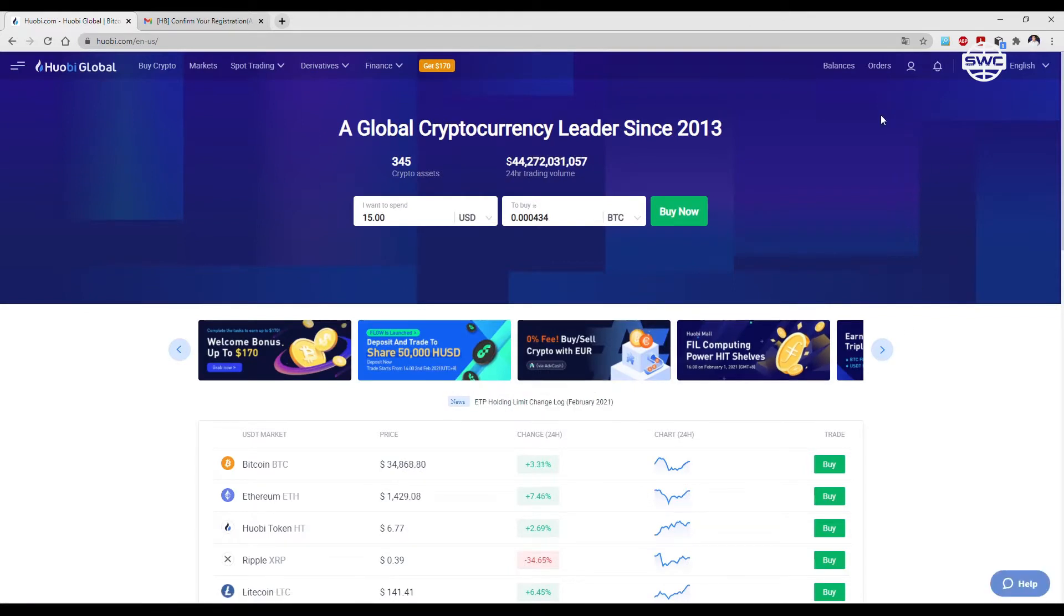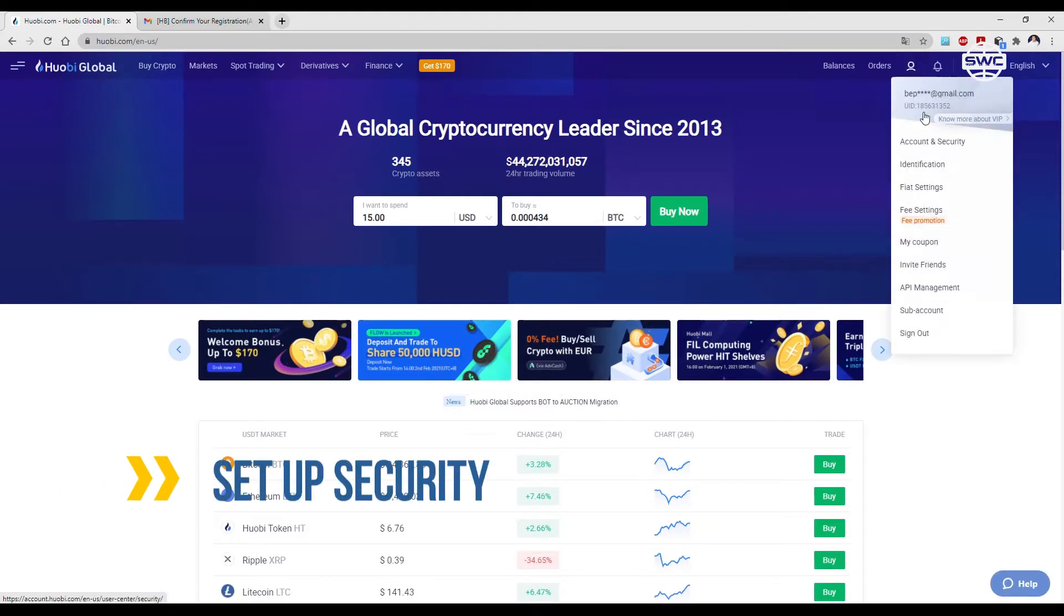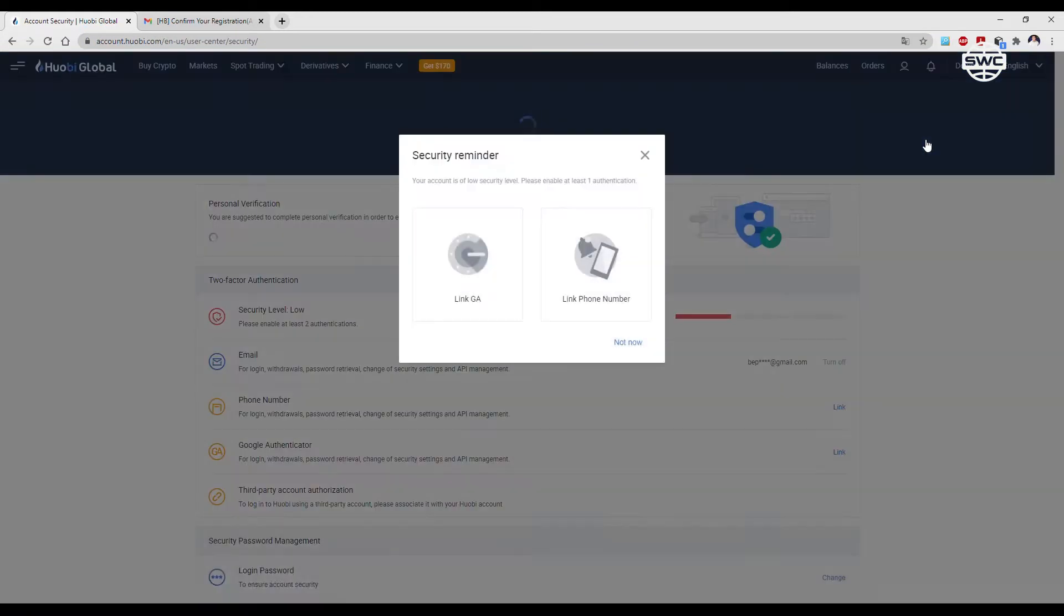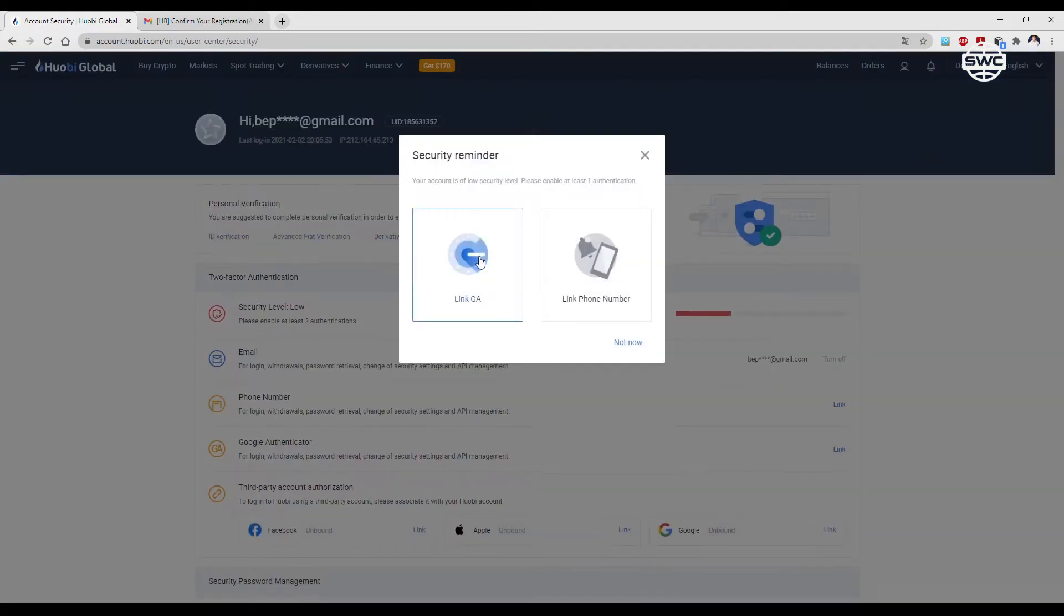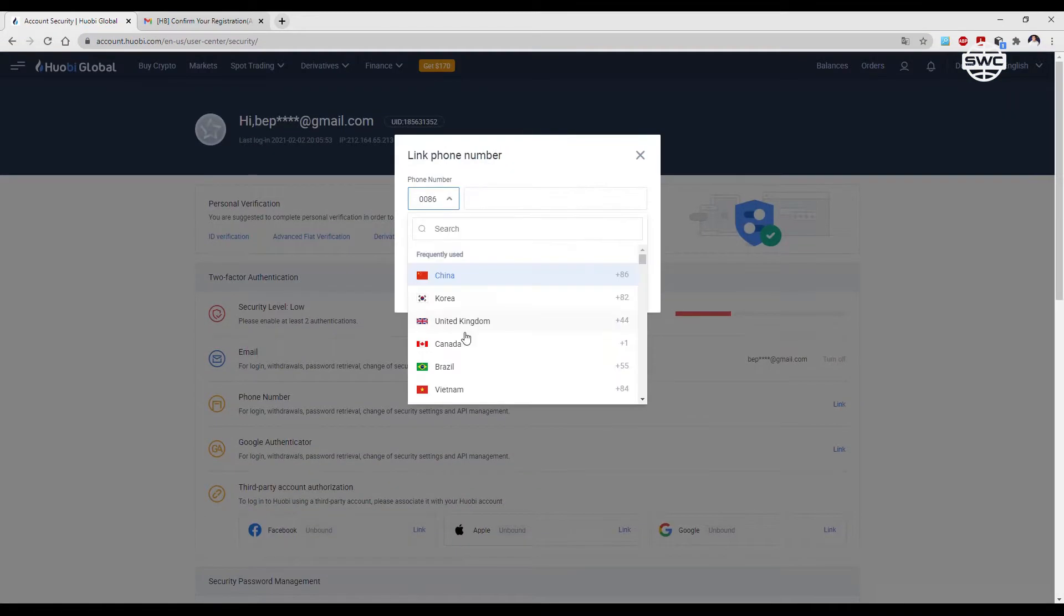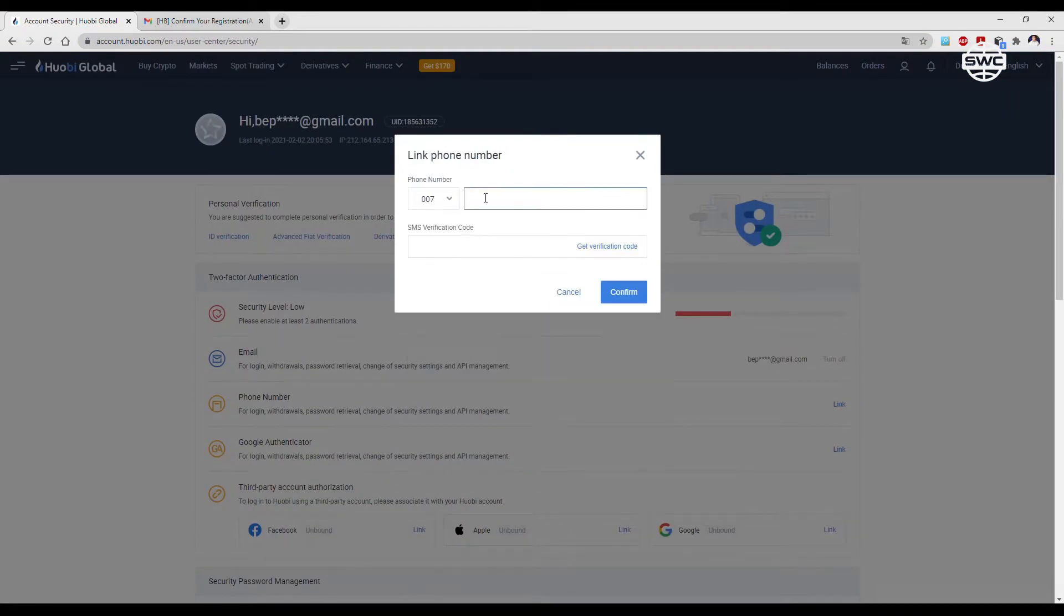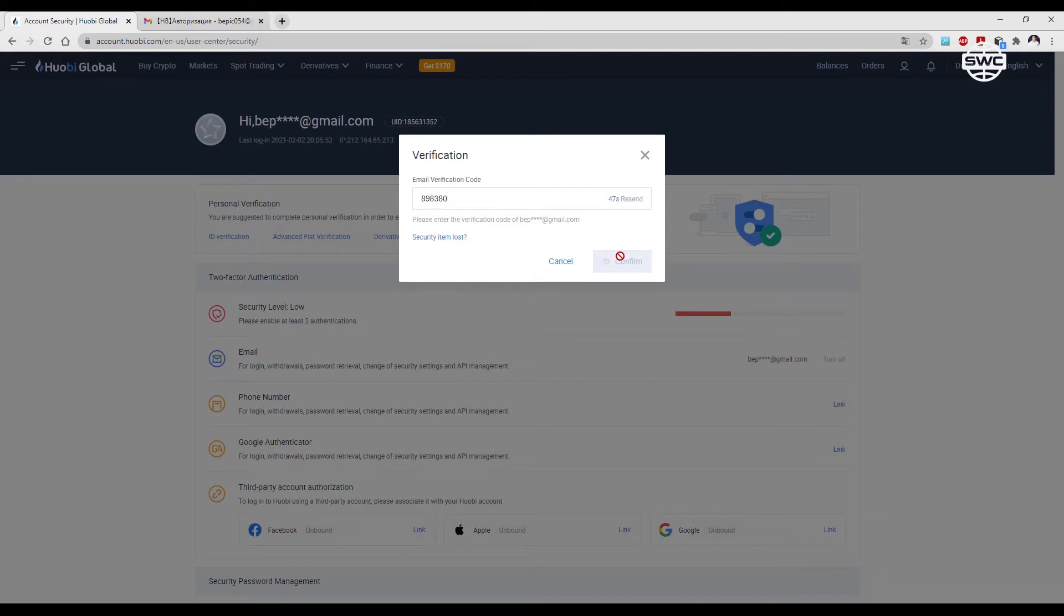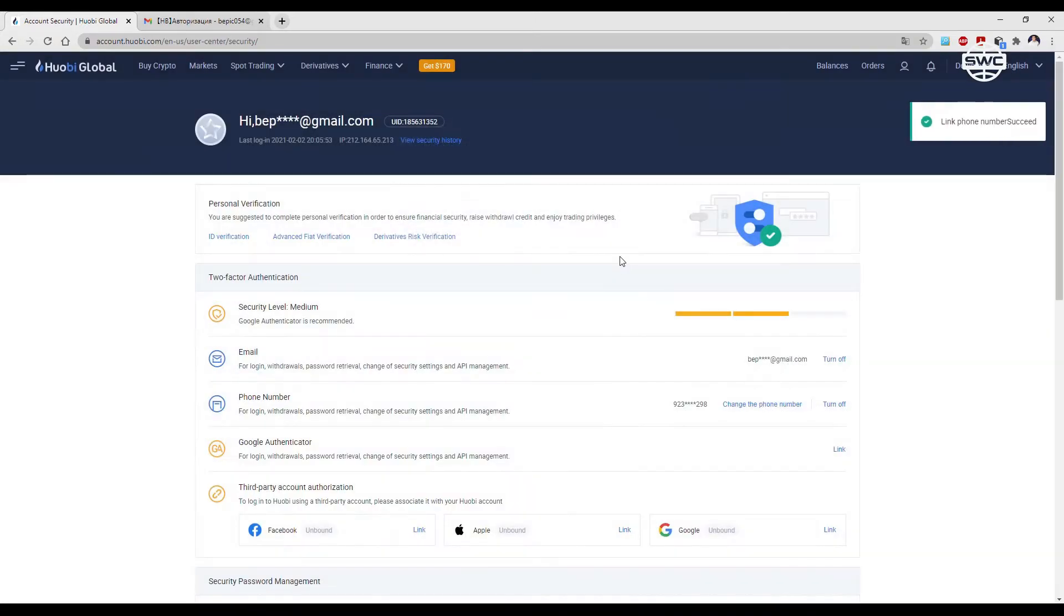First of all, set up security authentication in the personal office. Connect the mobile phone, indicate the country code, enter the phone number and the confirmation code from SMS. Enter the code that came to your mailbox once again. The authentication has been passed.